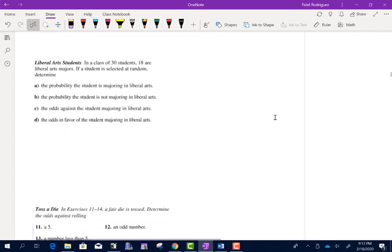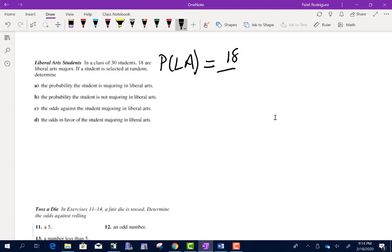Let's read through the next problem. In a class of 30 students, 18 are liberal arts majors. Part A asks for the probability the student is majoring in liberal arts — that's 18 out of 30. Dividing both by 6 gives us 3 out of 5.